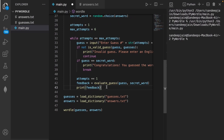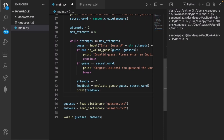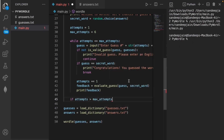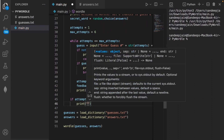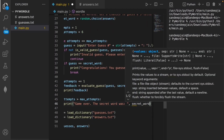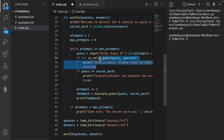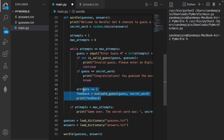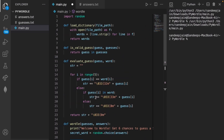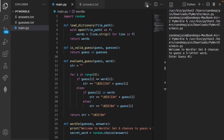We also need to check if the user has run out of attempts. If attempts is greater than max_attempts, we print "Game over, the secret word was" followed by the secret word. This accounts for all scenarios: invalid guess, correct guess, valid but incorrect guess, and running out of attempts. Let's go ahead and run the code to show how it works.